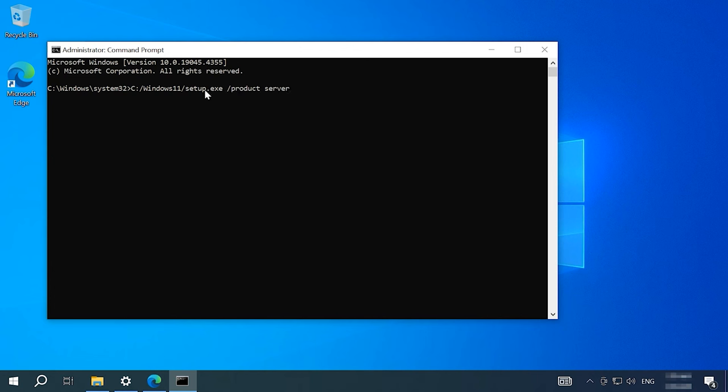This enables us to run the installer without checking for TPM or supported CPUs. Such command cannot change the version of your operating system. It only tricks the installer into believing that you are trying to install a server version of Windows. The installation will continue with the SKU number that corresponds with your Windows 10.